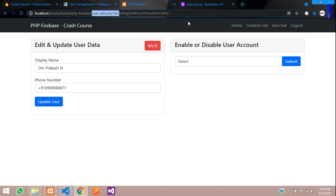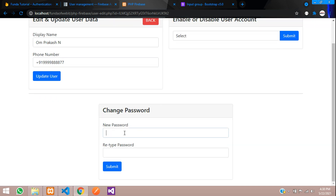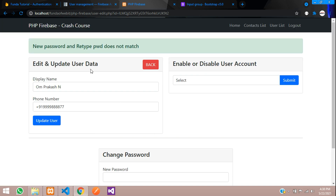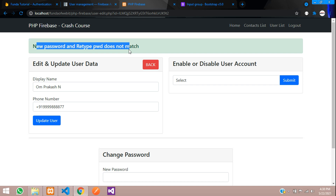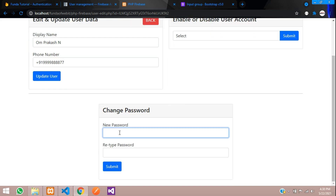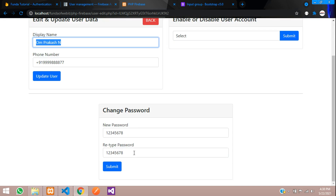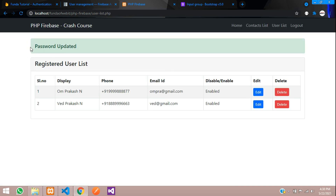Now let's test it. Refresh — you can see the change password option has appeared. Let's type the wrong thing first: new password 123456, retype 123654. Submit — 'new password and retype password does not match'. Now let's match them: type 12345678 for both. This is Omprakash's password. Submit — 'password updated'. Let's verify — log out and try logging in with Omprakash's email, give a wrong password first — it says wrong password. Now give the correct password 12345678, login — successfully logged in.